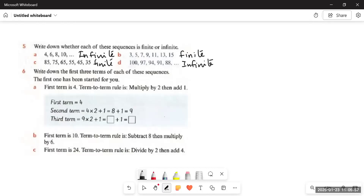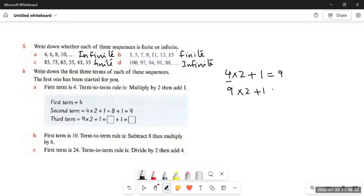Question 6: write down the first three terms of each sequence. Part A: first term is 4, term-to-term rule is multiply by two then add one. 4 multiplied by 2 is 8, 8 plus 1 is 9 — so the second term is 9. Then 9 multiplied by 2 is 18, 18 plus 1 is 19 — the third term is 19. So the first three terms are 4, 9, and 19.